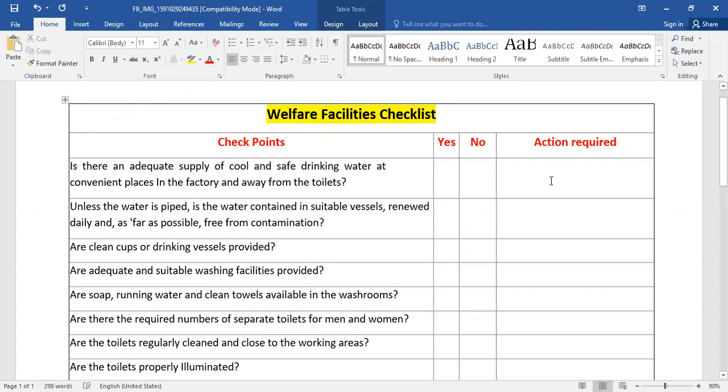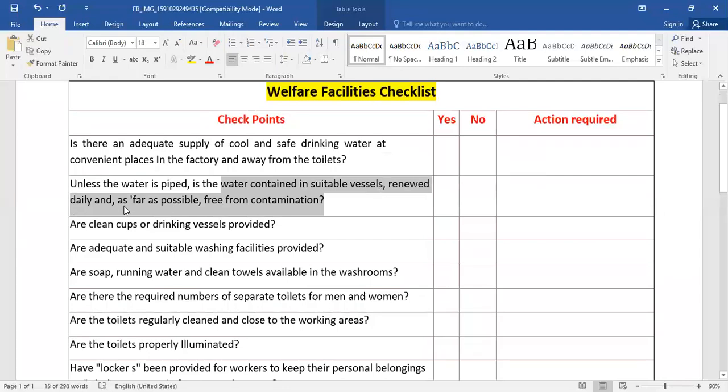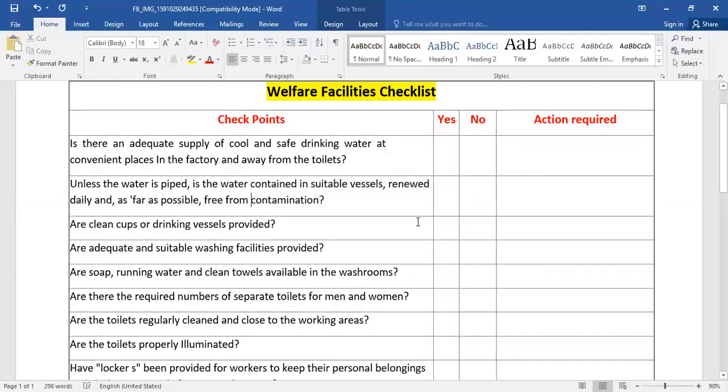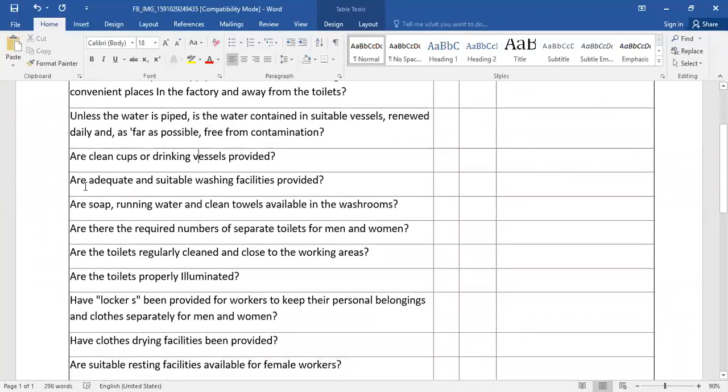Unless the water is piped, is the water contained in suitable vessels, renewed daily, and as far as possible kept free from contamination? Are clean cups or drinking vessels provided? Are adequate and suitable washing facilities provided?